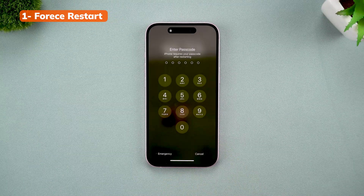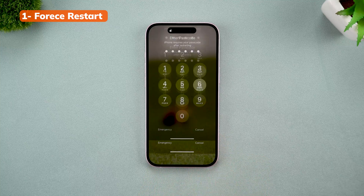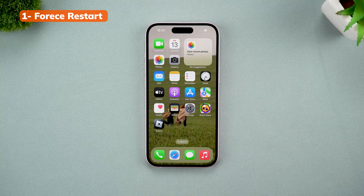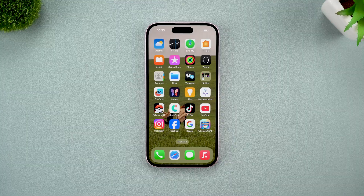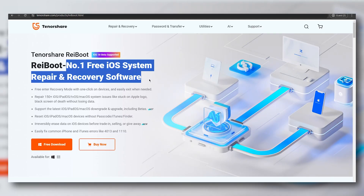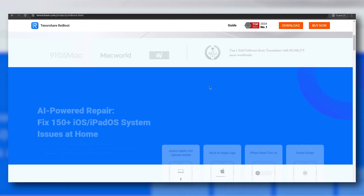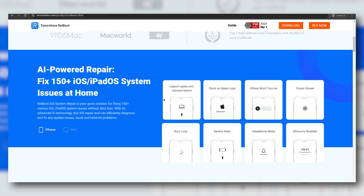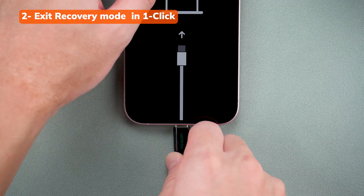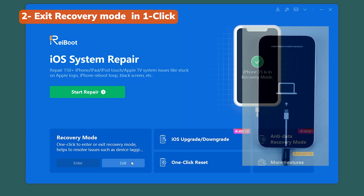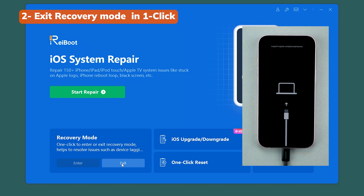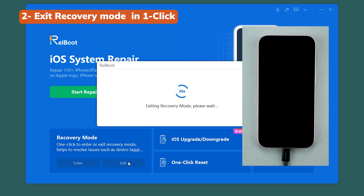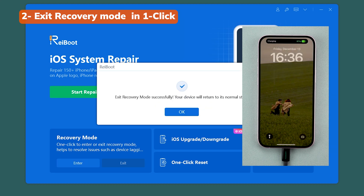If the force restart doesn't work, don't panic. It could be that the system is stuck in a way that button combinations can't fix. That's where Rayboot comes in handy. Rayboot is an amazing tool that lets you exit recovery mode with just one click. Download the software onto your computer — it works on both Windows and Mac. Once installed, connect your iPhone to the computer, open Rayboot, and click exit recovery mode. Within seconds, your phone will be back to normal, and the best part is you won't lose any data.